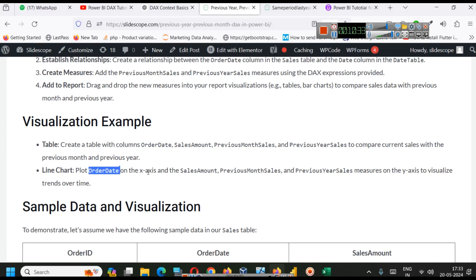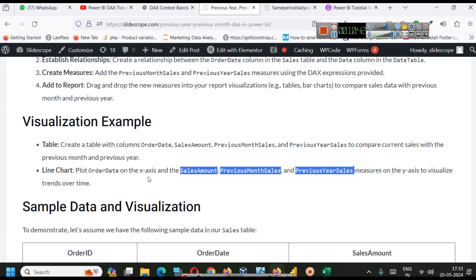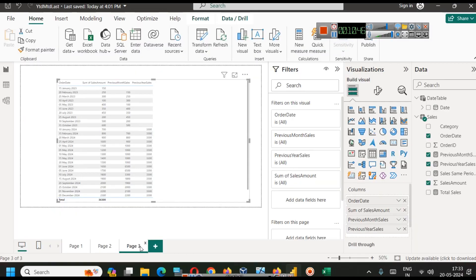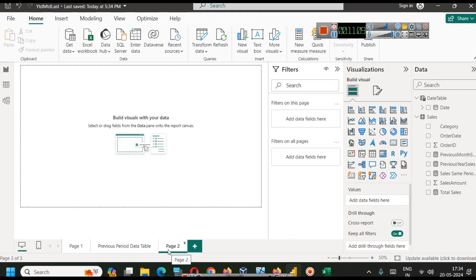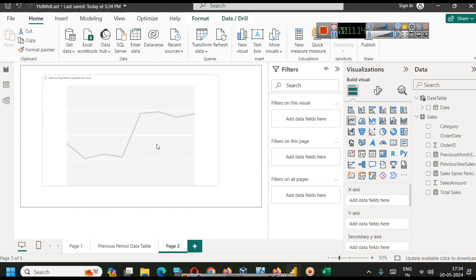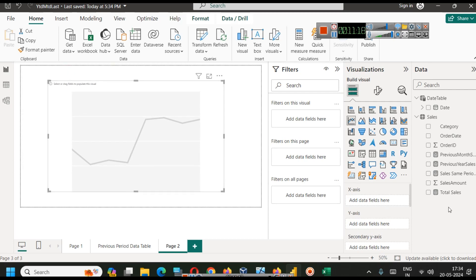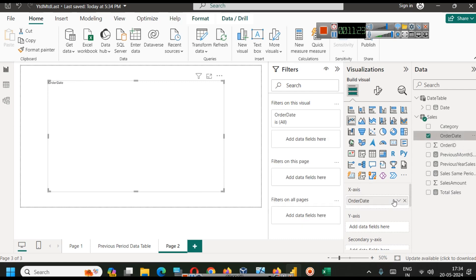You can put all these together in a table view and analyze the data. To create another type of visual, plot order date on the x-axis and sales amount, previous month sale, and previous year sales on the y-axis. In a line chart you will be able to see all of this. Let's rename this to 'Previous Period Data Table.' I will also provide the complete Power BI file as a resource so you can download it. A line chart is the best graph for date-related analysis, as we have explained in previous examples.